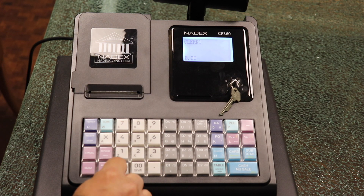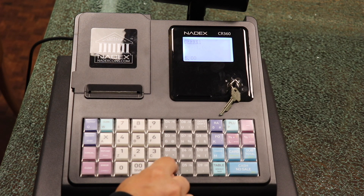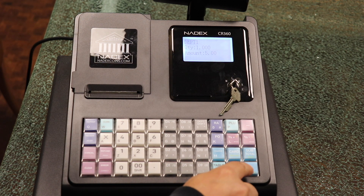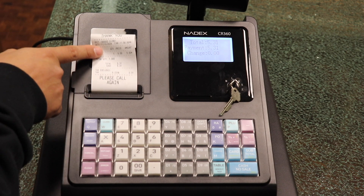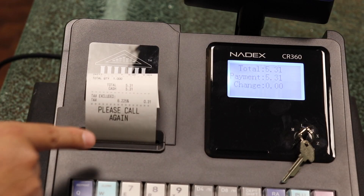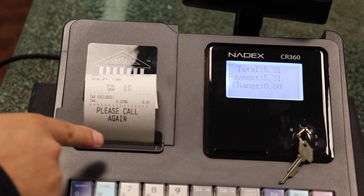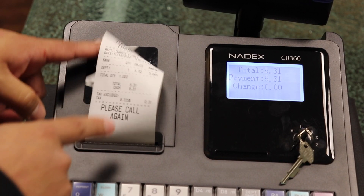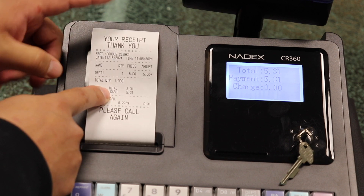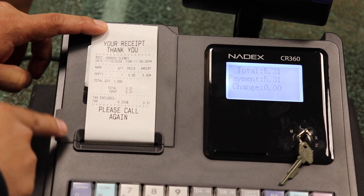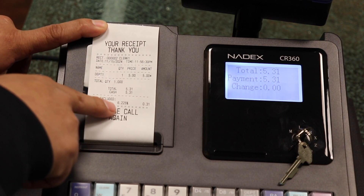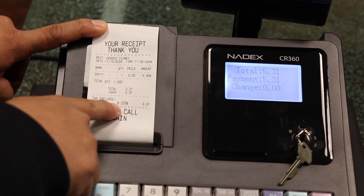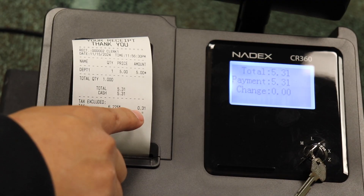For our example, we enter $5 into department 1 and cash no sale to complete the transaction. We can see on the receipt the tax rate we want has been added to the item price and the total reflects this as well.